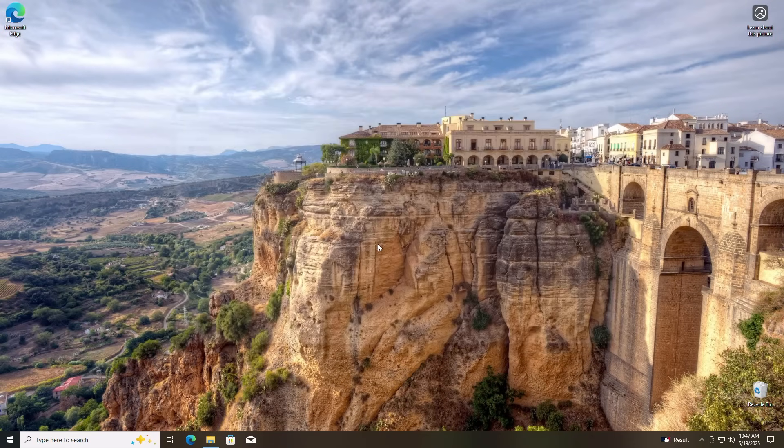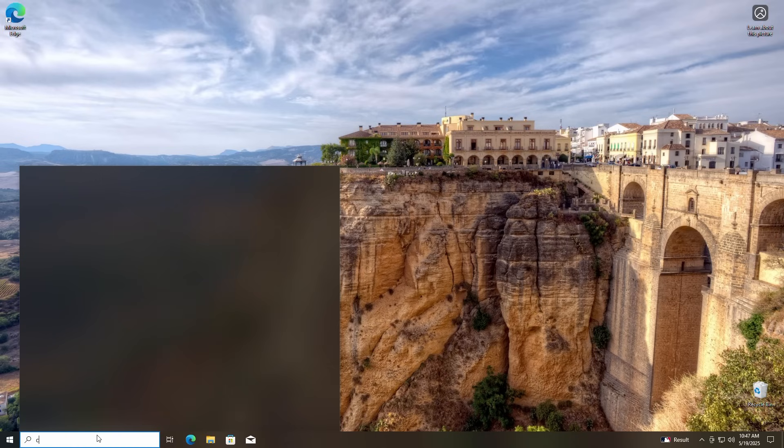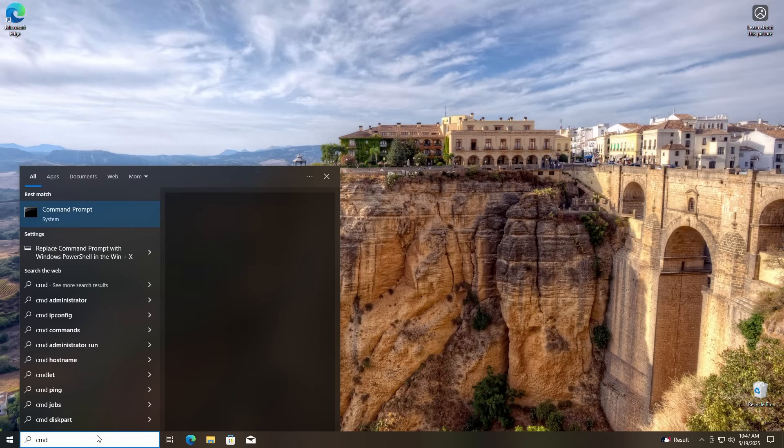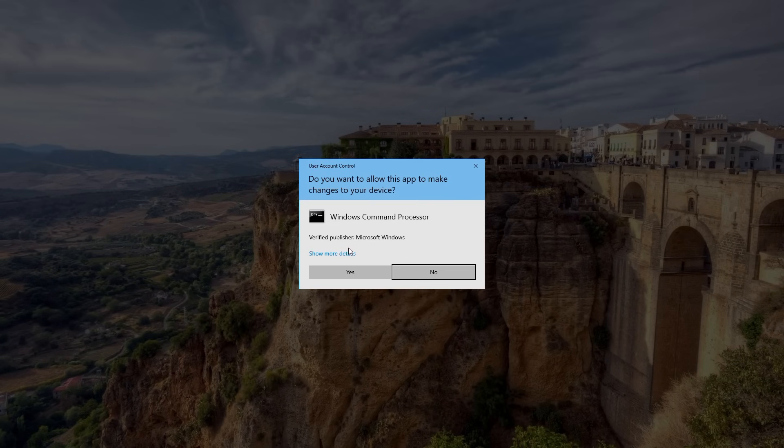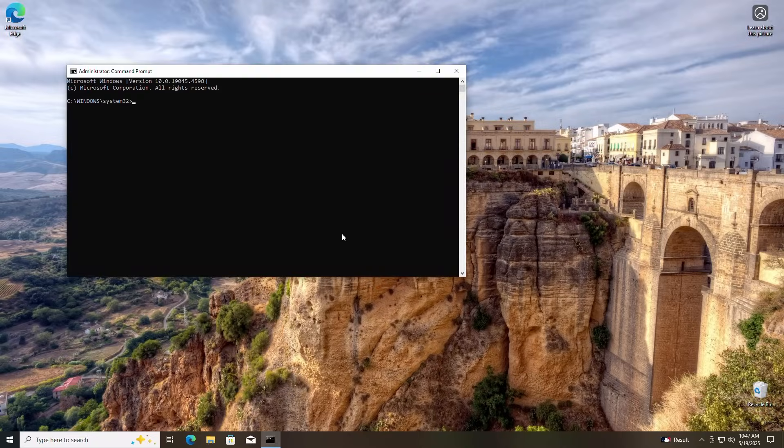Be sure you run it with admin privileges. To do this in your search box, type CMD. Now on the right side, click Run as Administrator. If you get a UAC pop-up prompt, just click Yes to continue opening the command prompt.